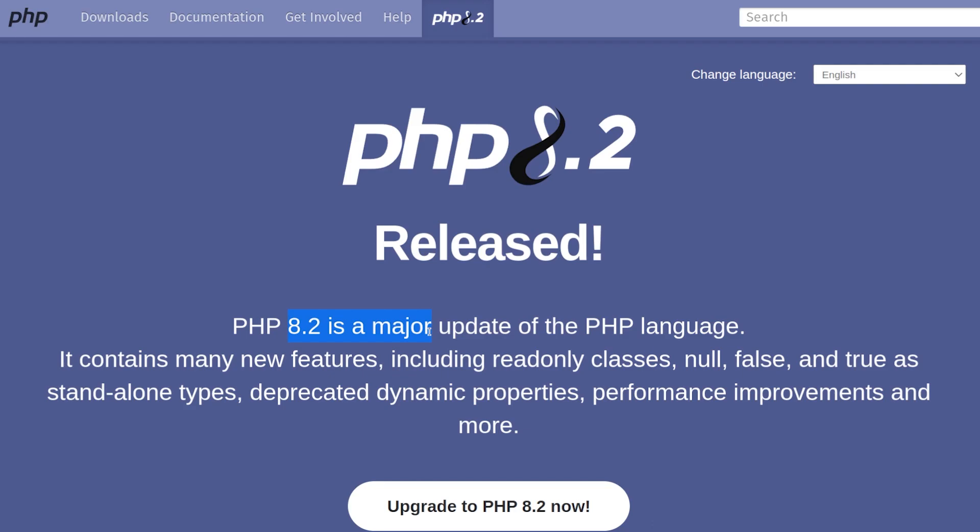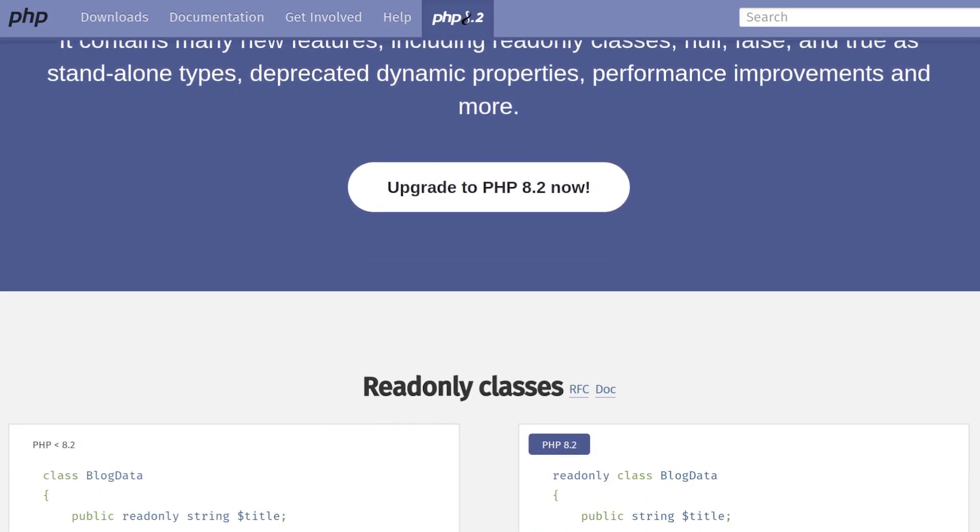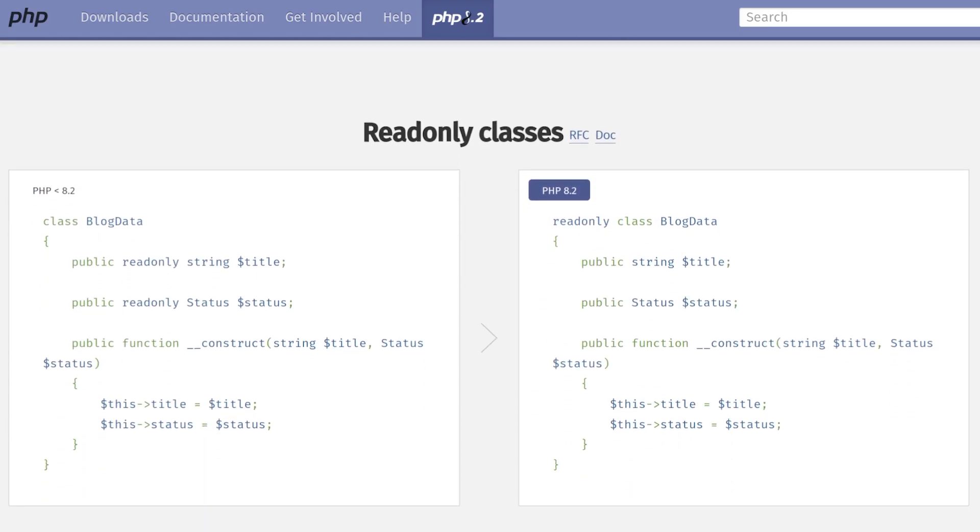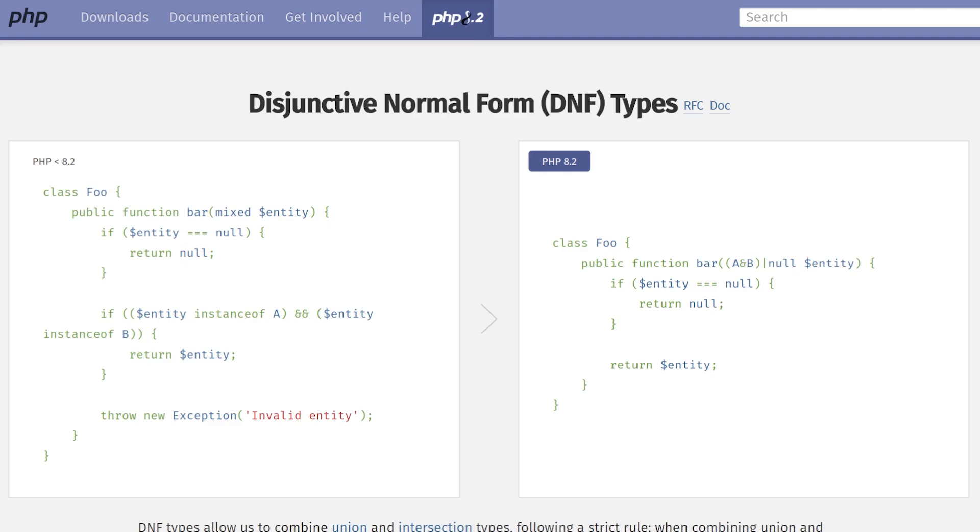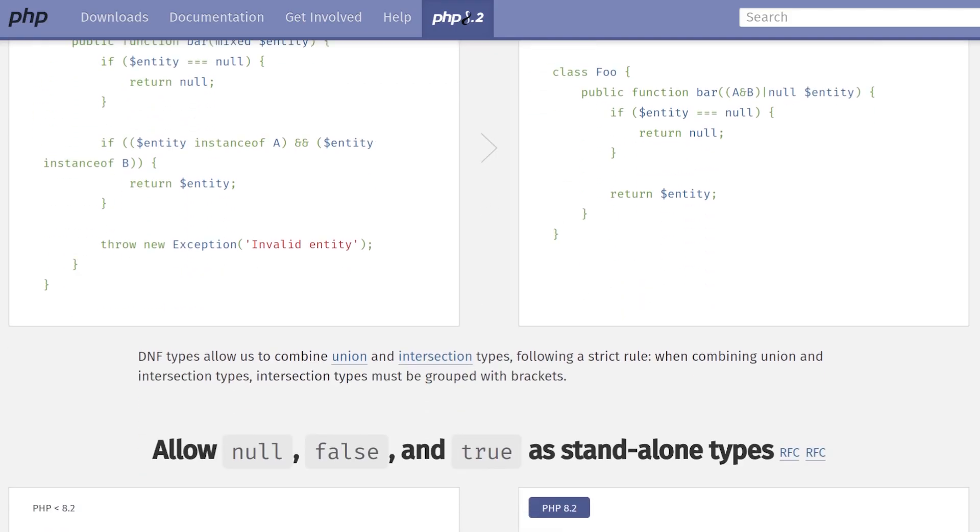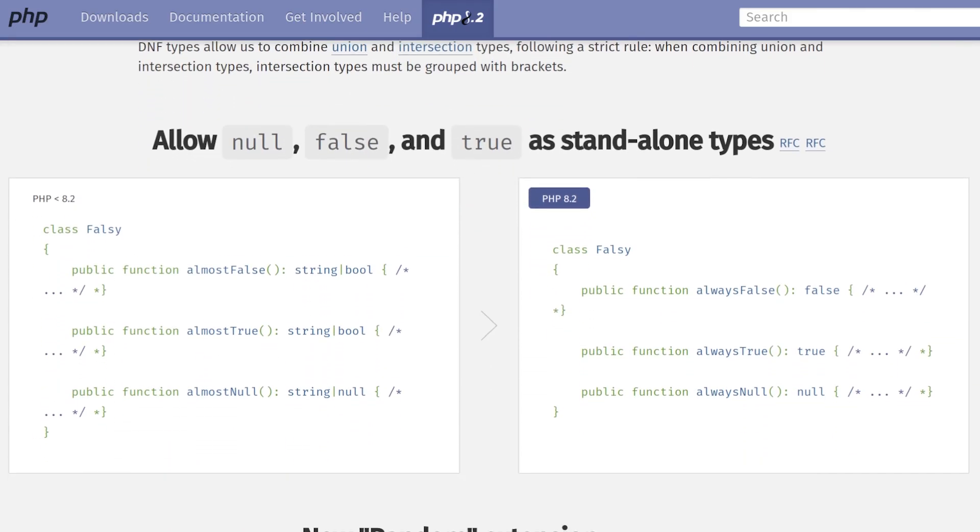This new major update contains some new features and a few incompatibilities that should be tested before switching on it. As the official documentation, we have readonly classes, disjunctive normal form types, null, false, and true as standalone types,